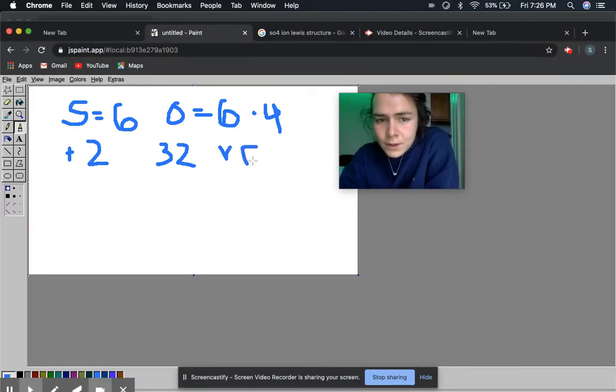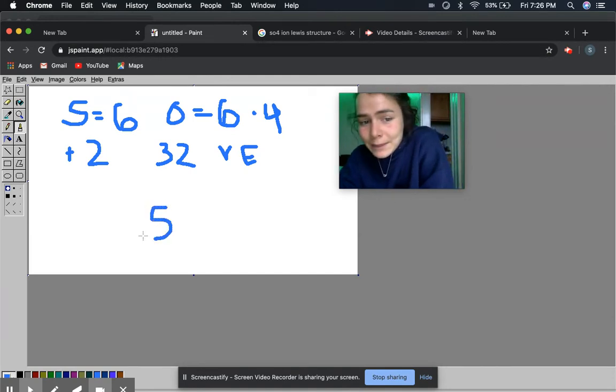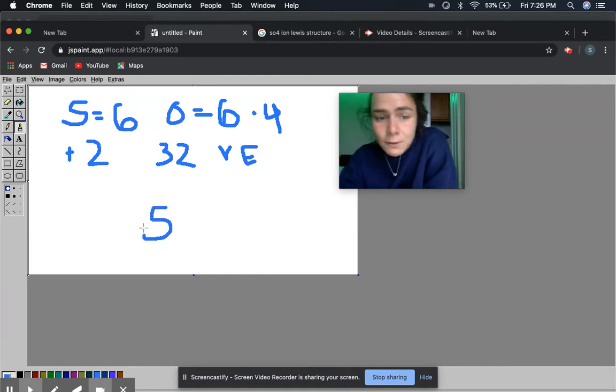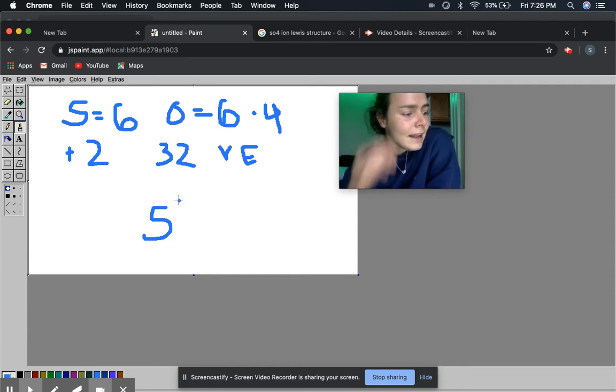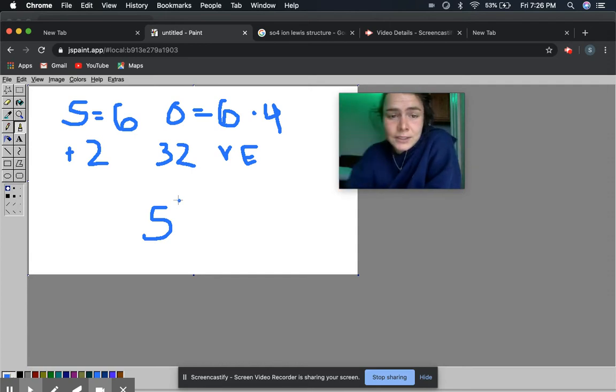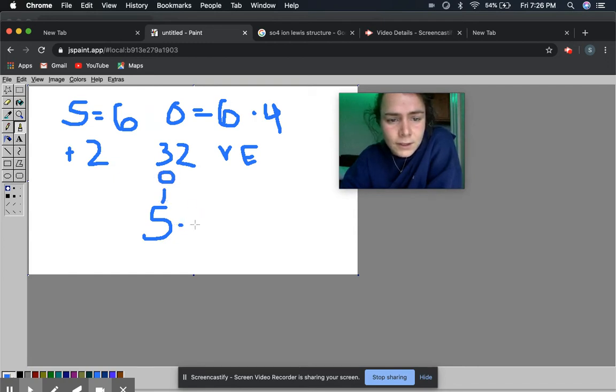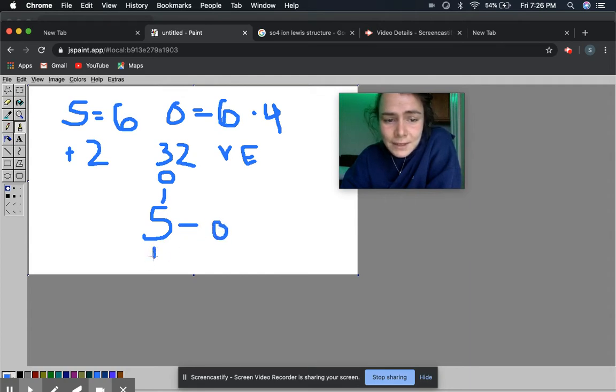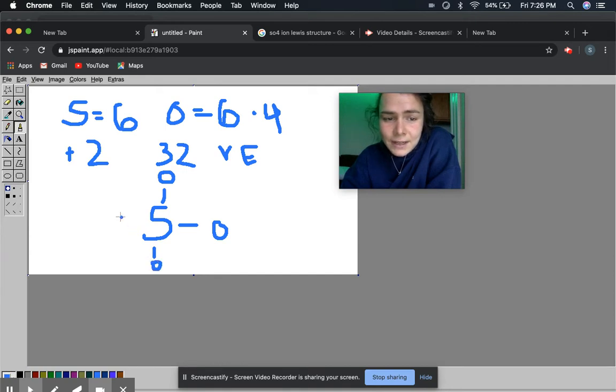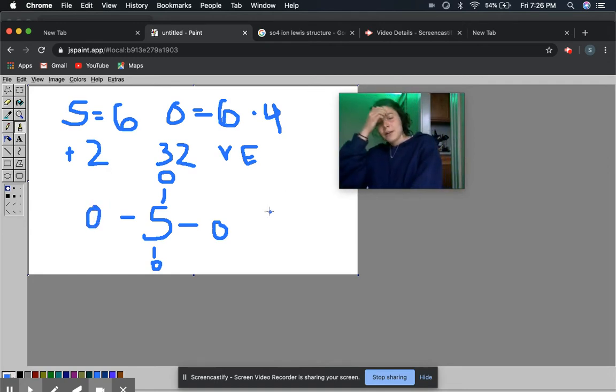So when we make our Lewis dot structure, what we want to do first is put the most electronegative atom in the middle, which is sulfur. And then I'm thinking because we have so many electrons, we might as well just put the oxygens all around the sulfur. That's the thing about Lewis dot structures. At this point it just comes down to guessing what you think is going to happen. That's why they can get annoying and I hated how there's just not one clear cut set of rules you can follow. Alright, cool.